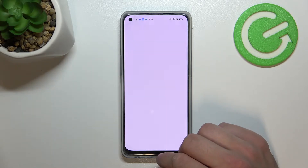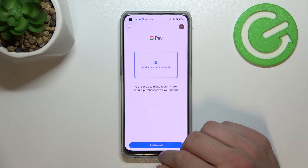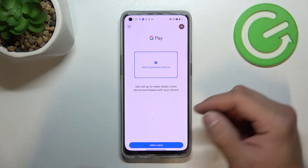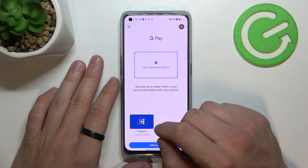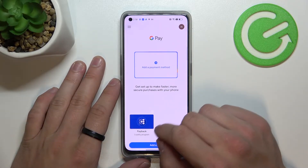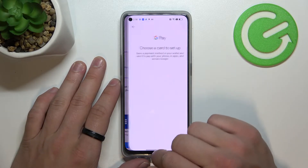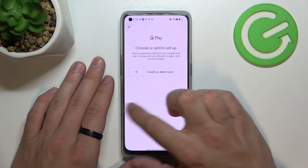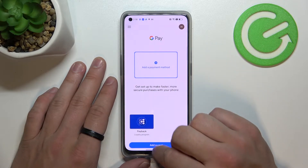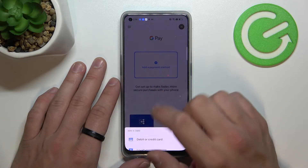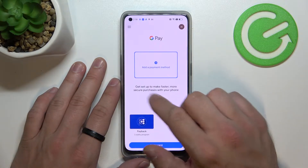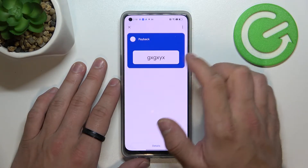Tap 'Get Started'. As you can see from the home page of Google Pay, you can add a payment method and different types of cards. You can also manage all of your cards already added.